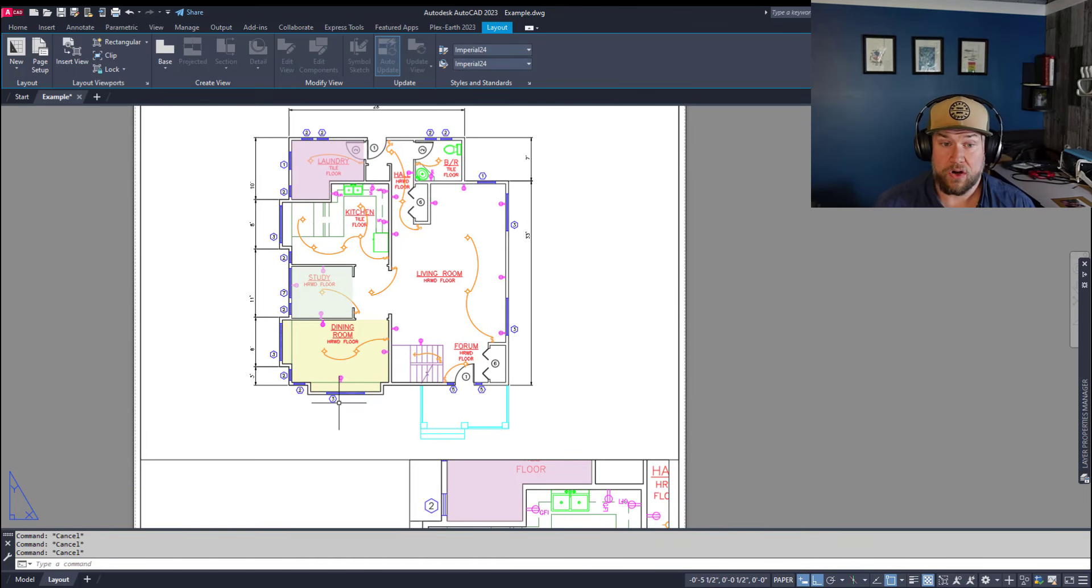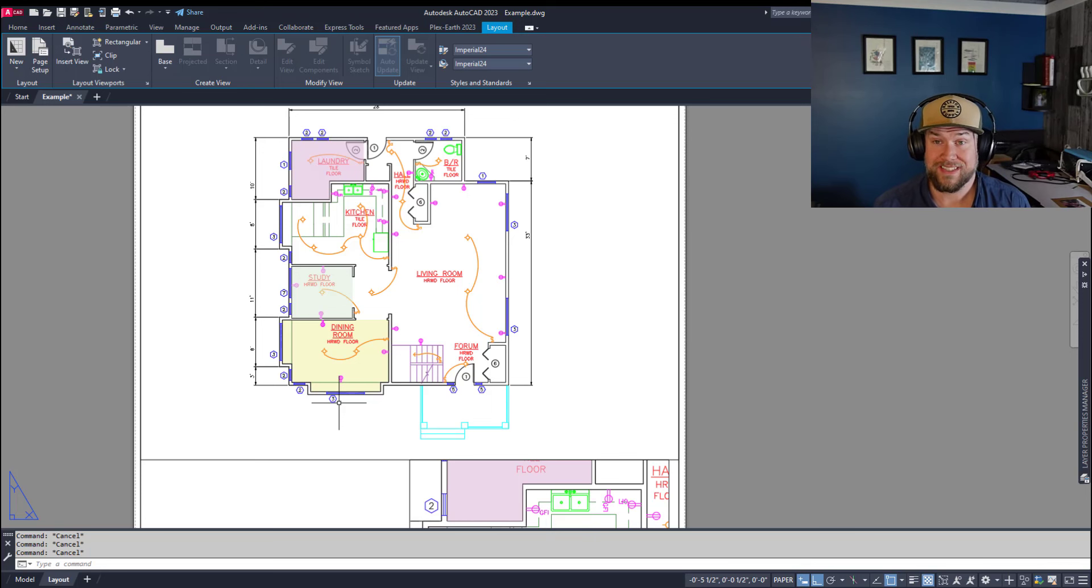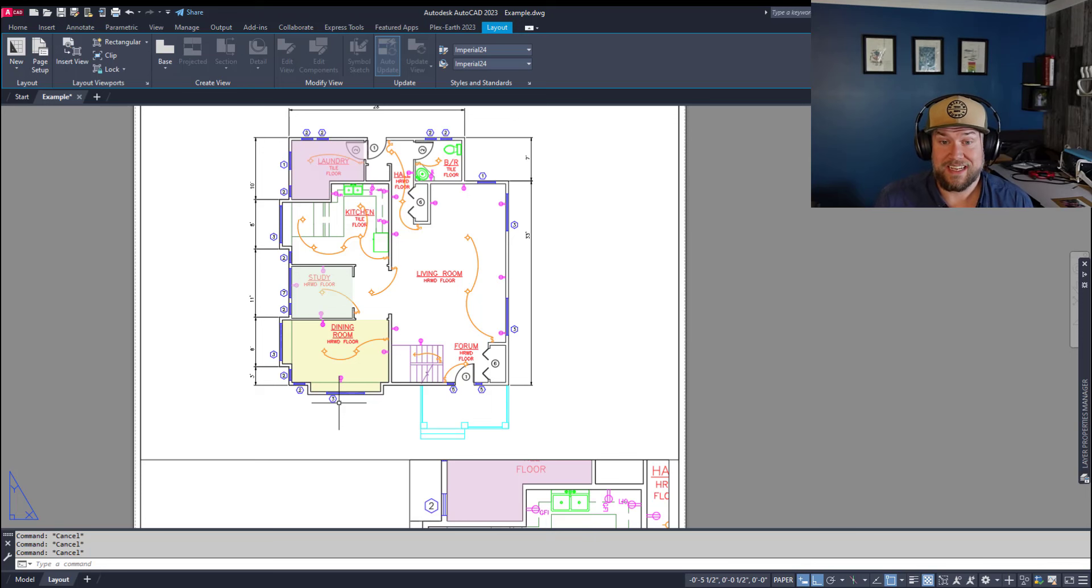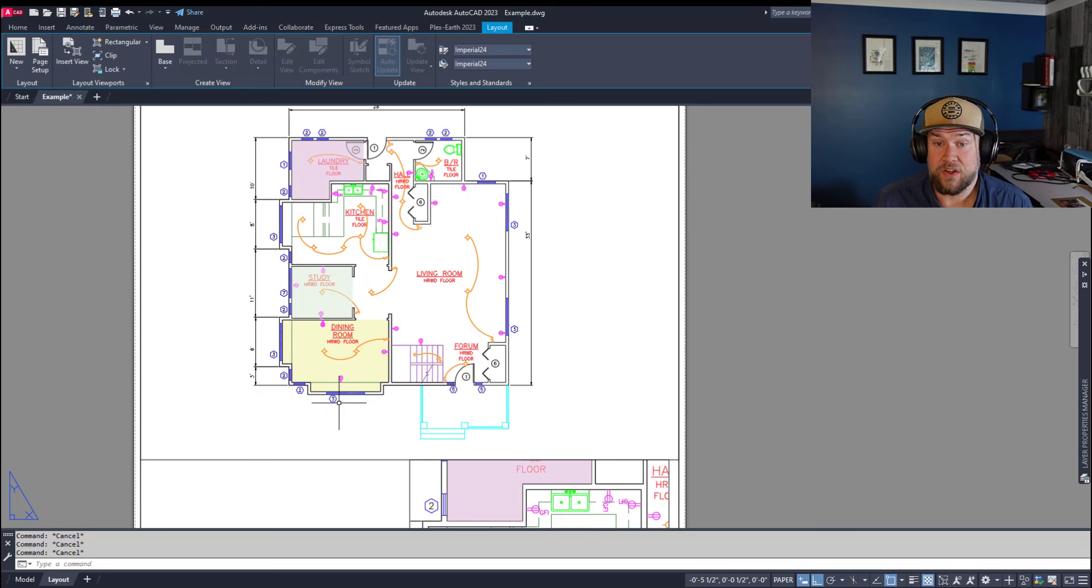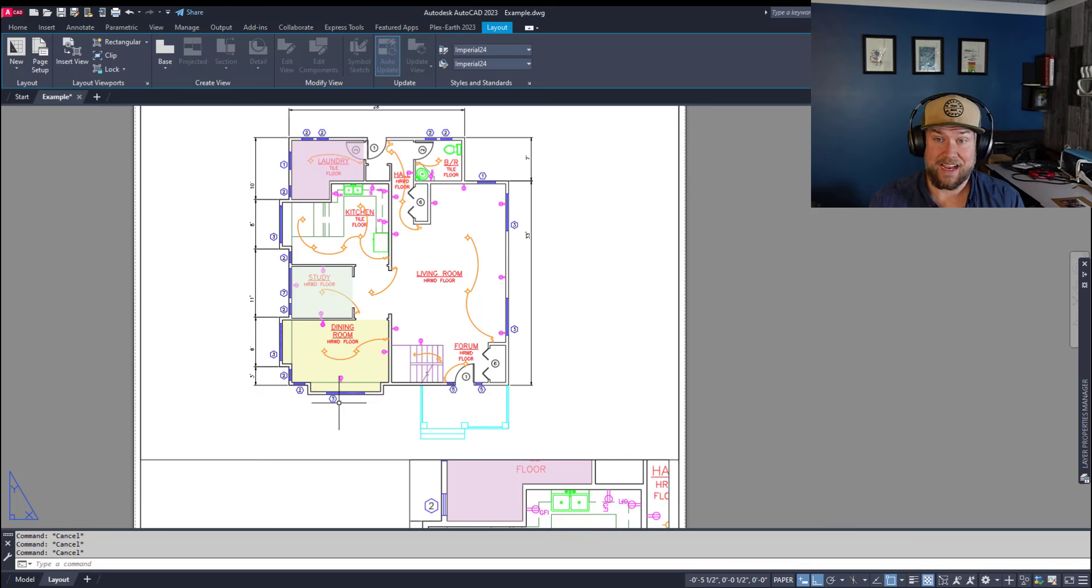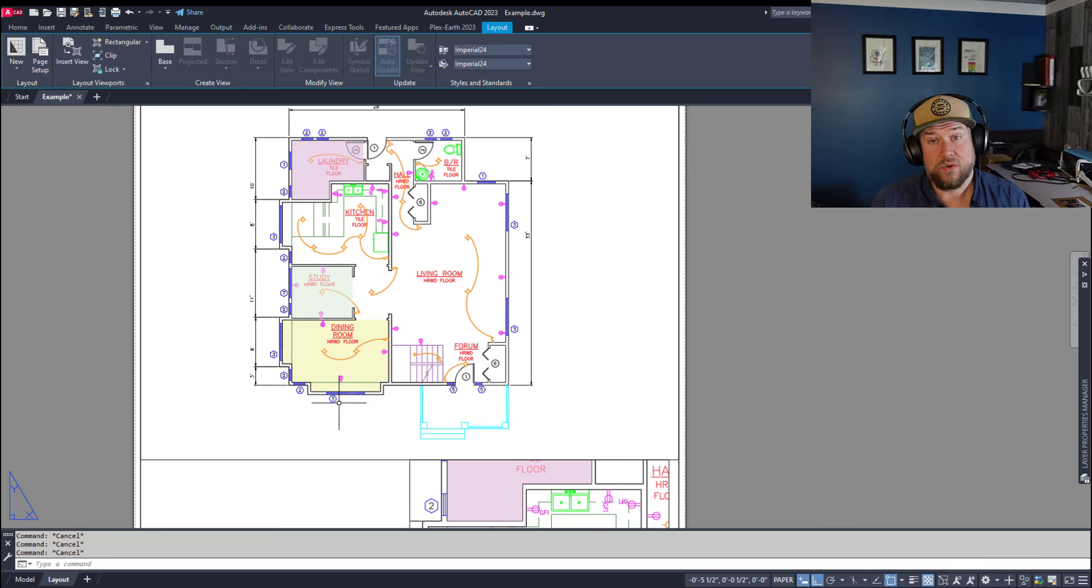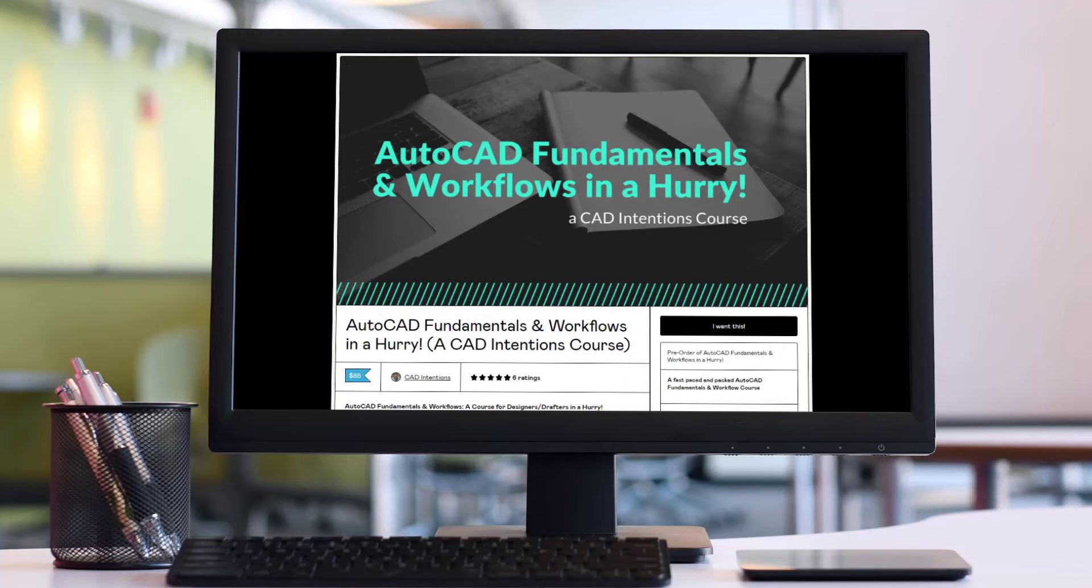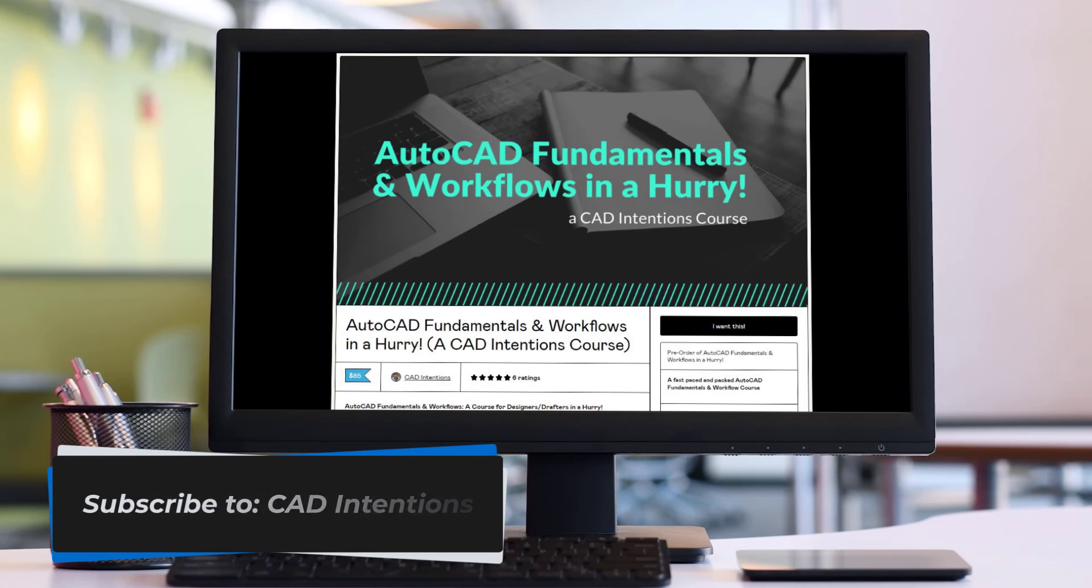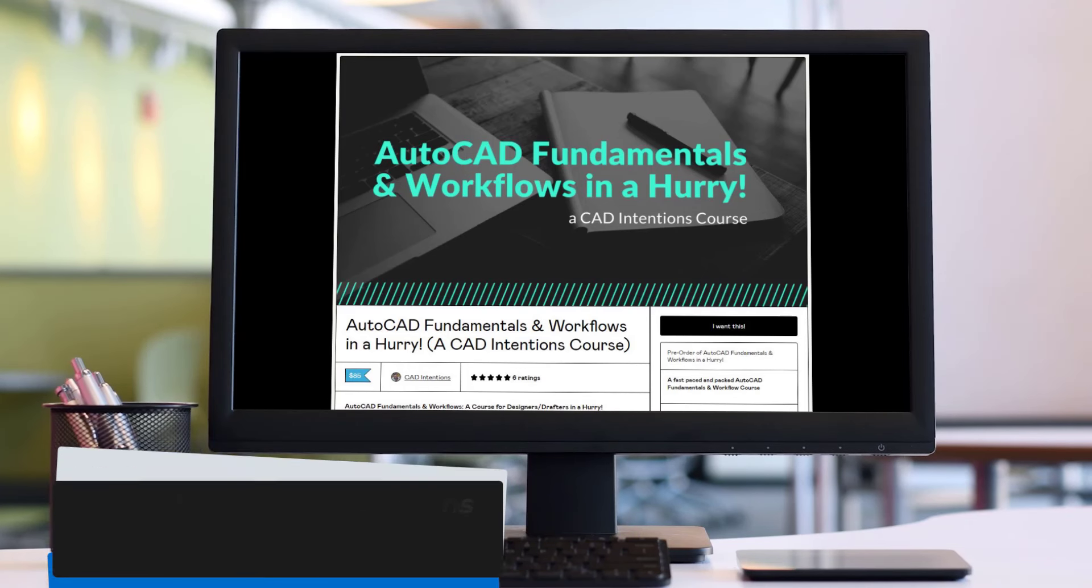Now there are a ton of other features in AutoCAD revolving around layouts and viewports, including the ability to rotate, spin, create multiple object sizes, customizing your viewport settings, and adding and removing custom scales. And I touch on those in many other videos on the channel. And if you'd like to learn a ton more about setting up drawings, viewports, design, XRefs, sheet sets, and more, don't forget to check out my course, AutoCAD Fundamentals and Workflows in a Hurry. I'll put a link to that up above and down below. It's discounted using those links for viewers such as yourself. If you guys enjoyed this video, don't forget to subscribe. Thanks for watching. Don't forget to leave a comment down below letting me know what you'd like to see in the next video. Cheers.